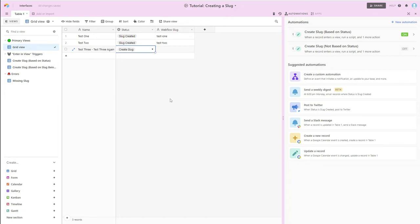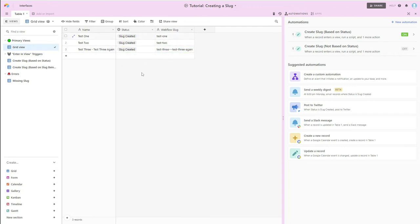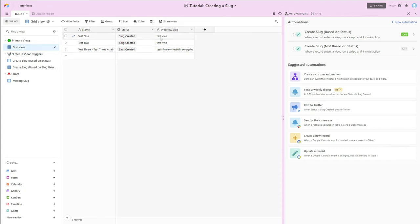And so now it's updated. If we take a look at these slugs, we'll notice that, as I mentioned before, part of that script is going to make sure that the slug is all lowercase. So we see that these are lowercase, that spaces have been replaced with a hyphen.